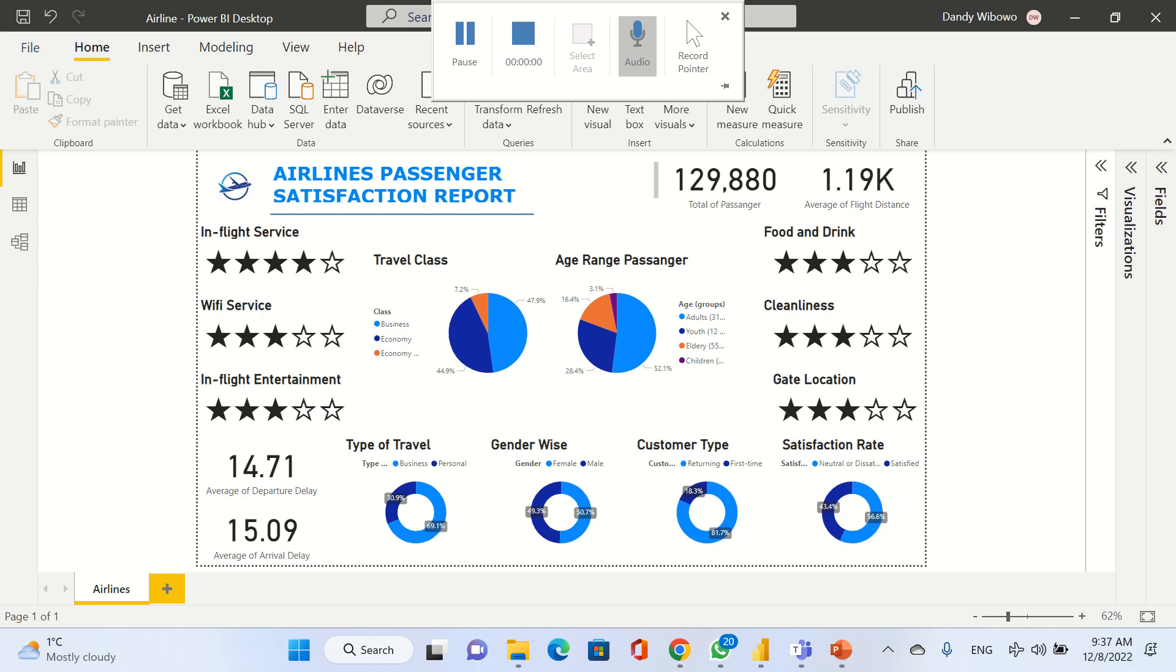For average flight distance, we got 1.19k flight distance. Our airline has three types of travel class, and mostly our passengers travel using business class. We got 47.9% for business travel class, the second position is economy class at 44.9%, and economy plus we only get 7.2%.